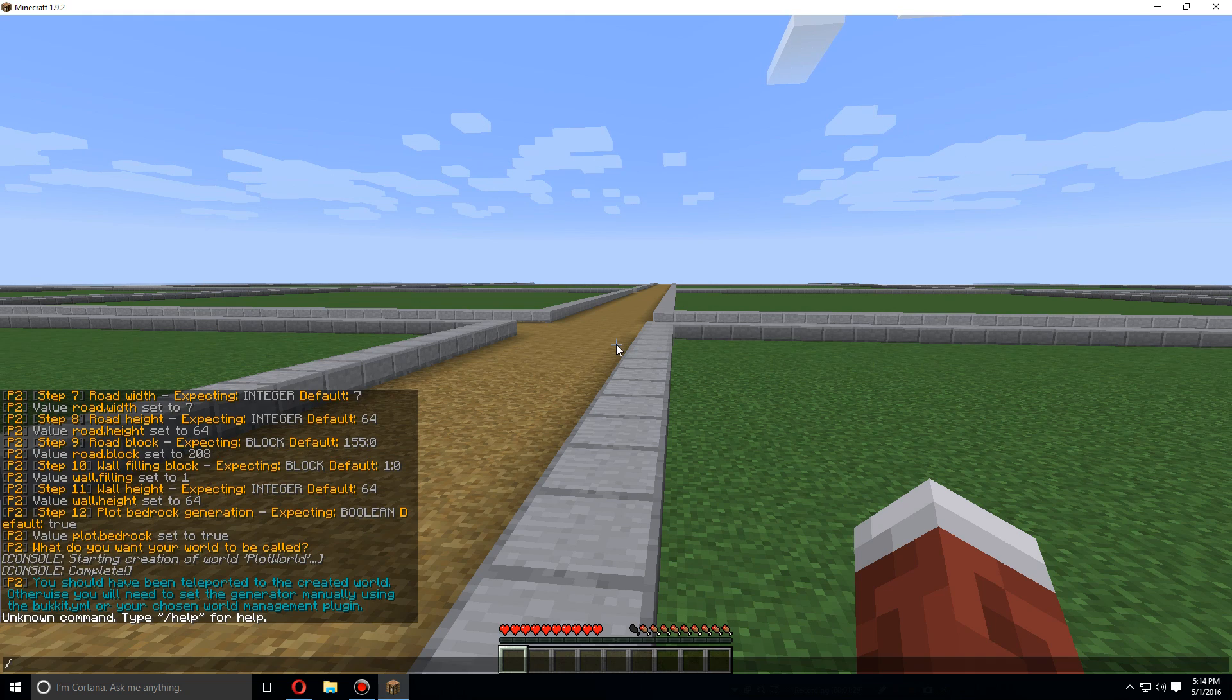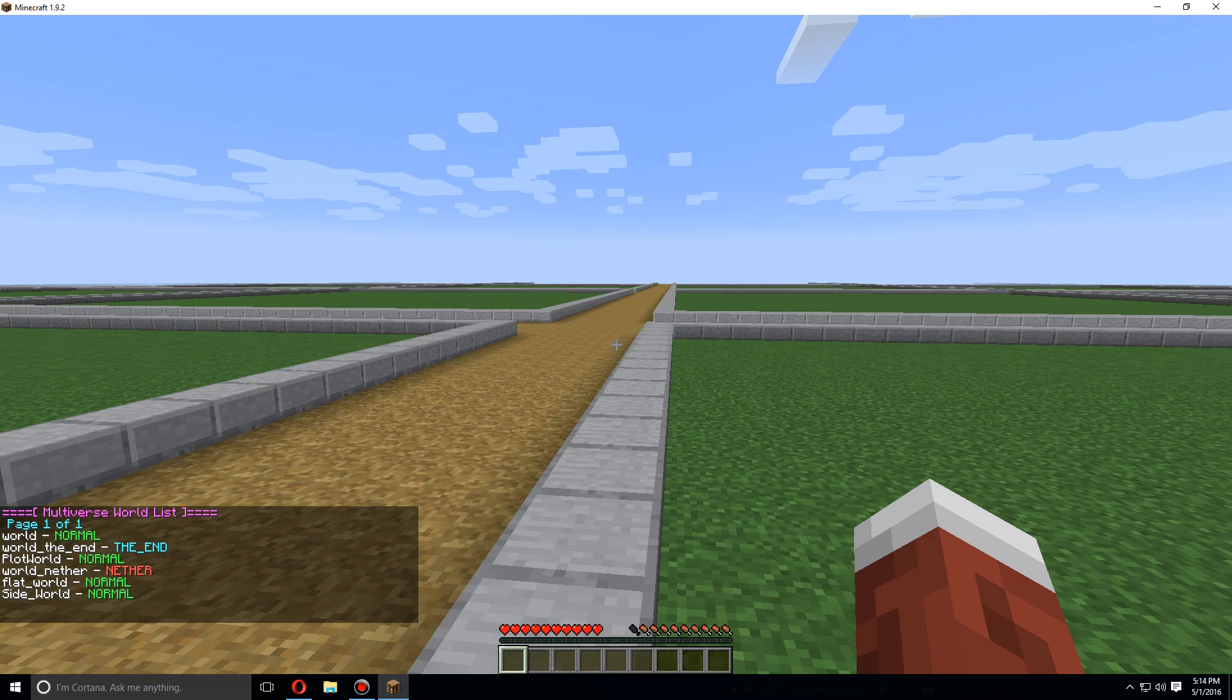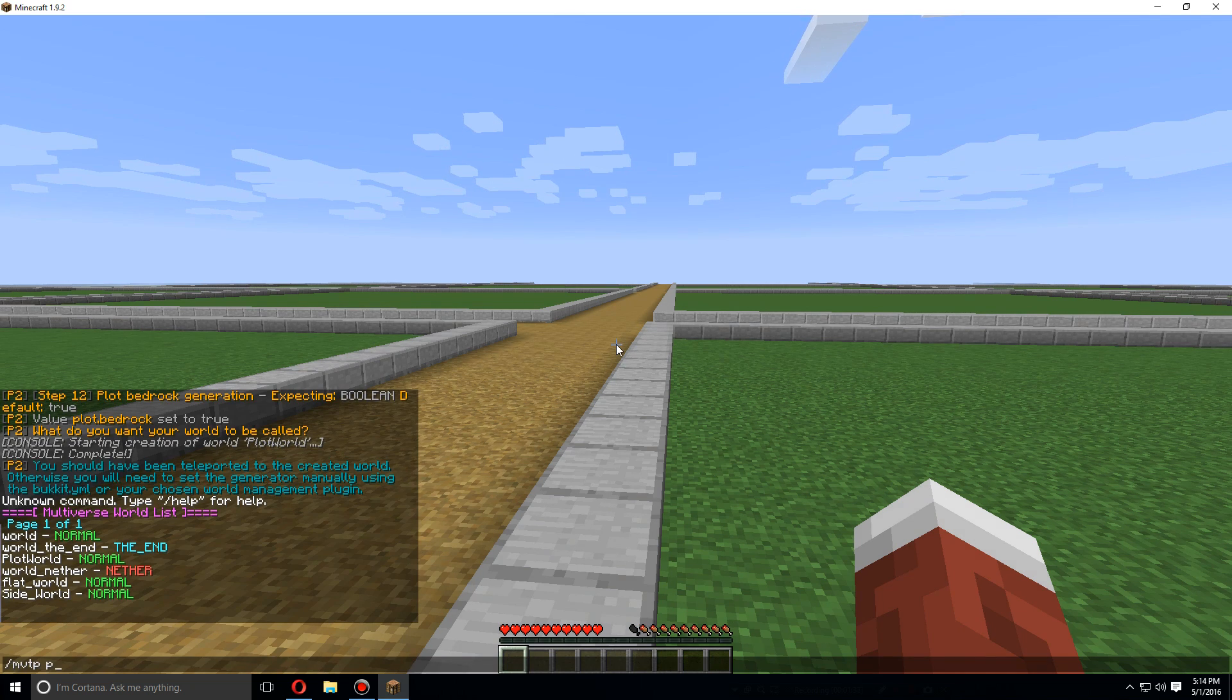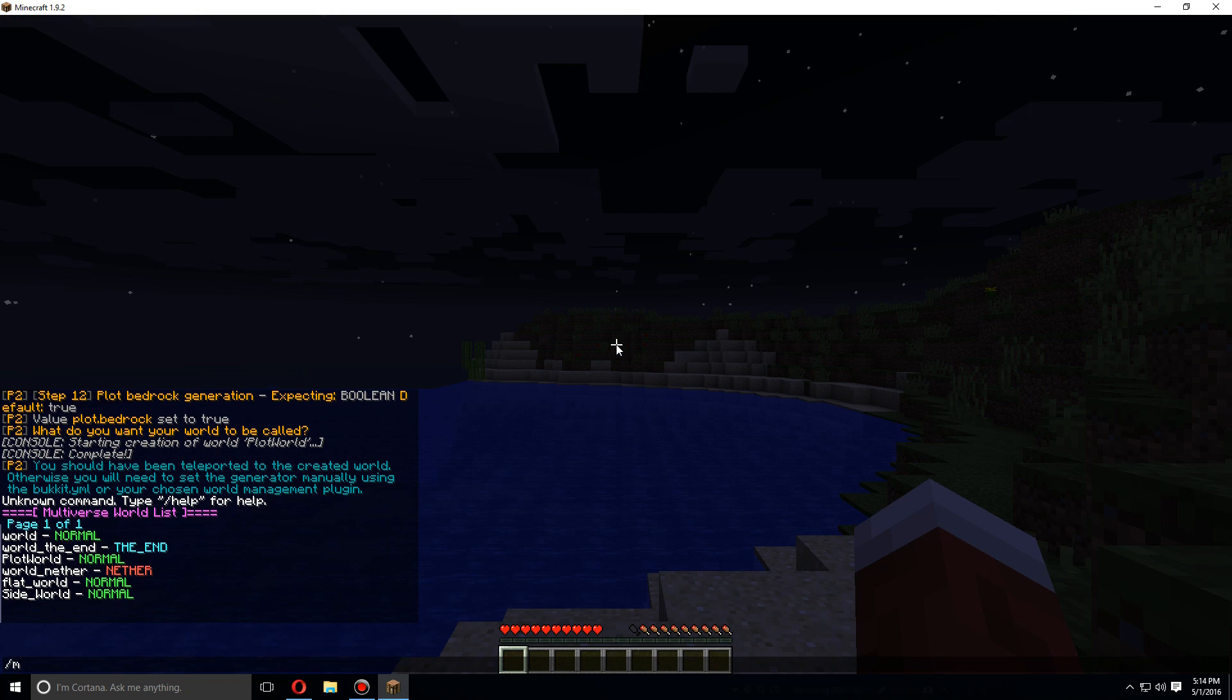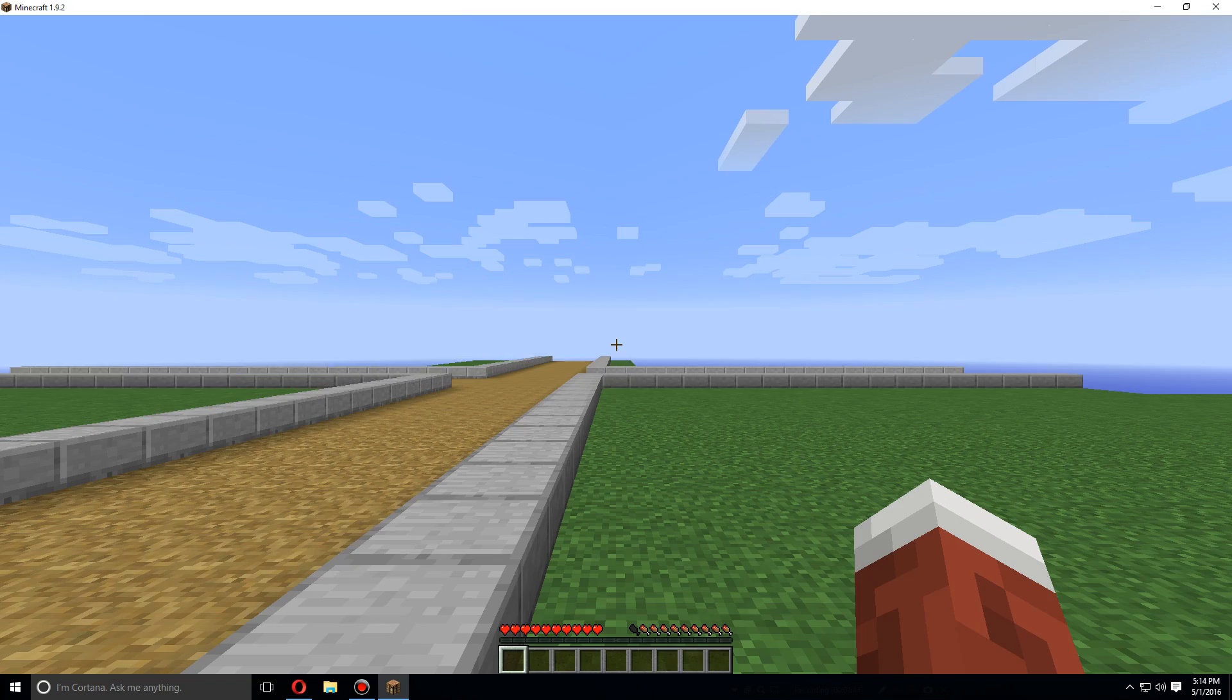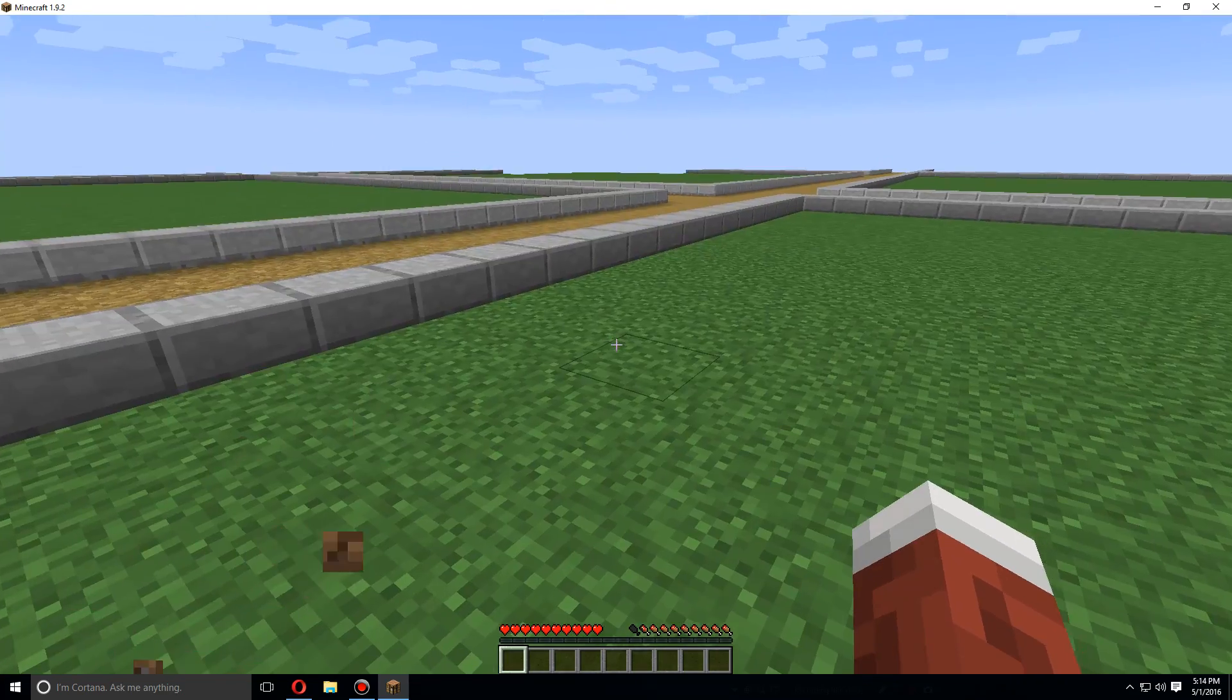So now we can do, if you do have Multiverse installed, /mv list, you'll see the plot world. And /mv tp plot world, and here's where you can claim those lands.